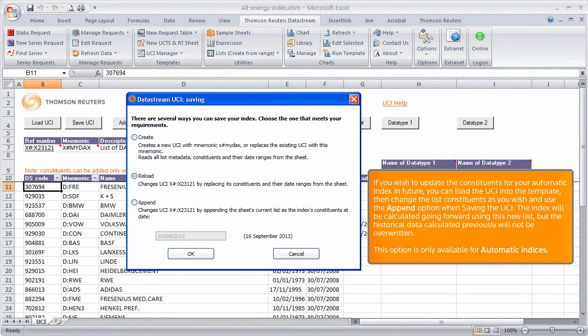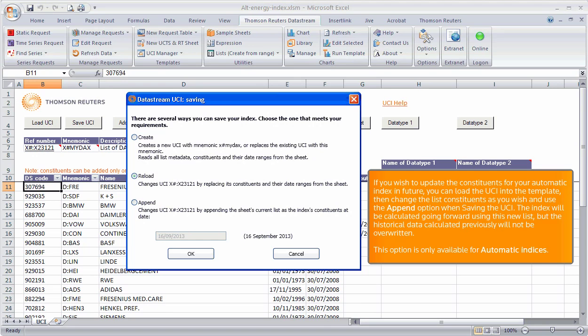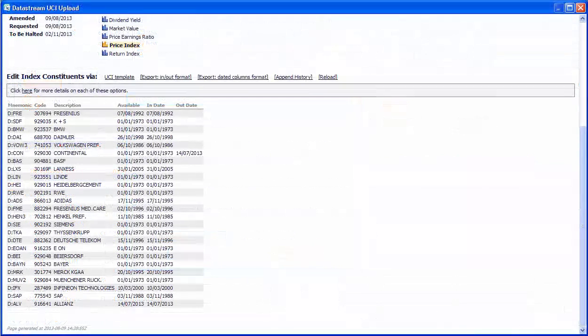The index will be calculated going forward using this new list, but the historical data calculated previously will not be overwritten. This option is only available for automatic indices.